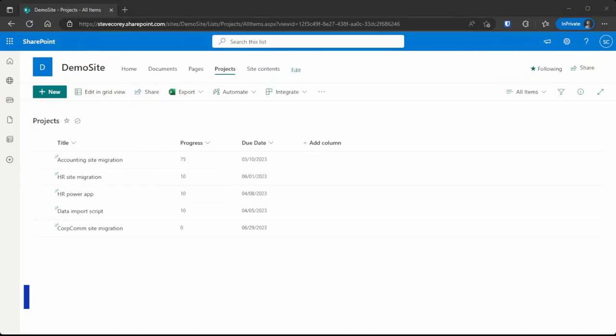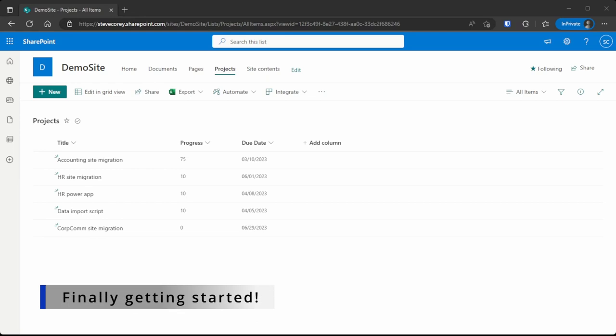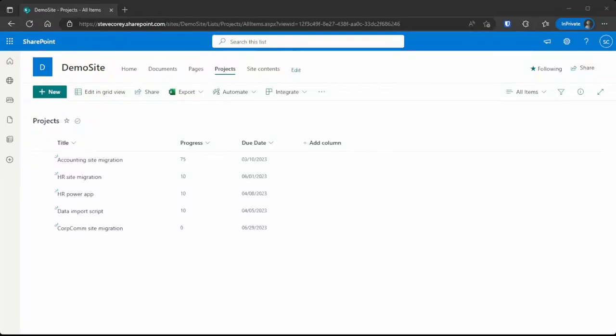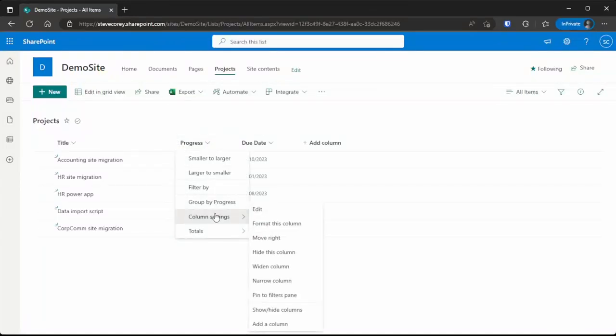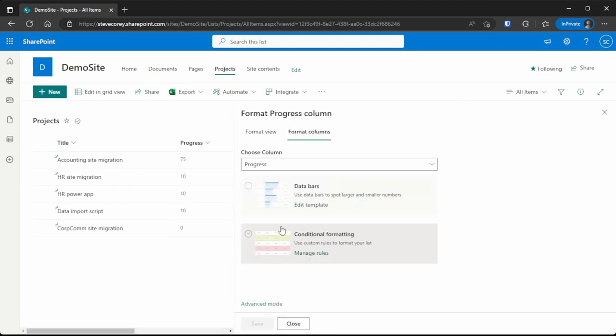We're going to start with something easy first, the progress field. Right now it's just a number field with no zeros after the decimal, just a straight integer, and we're going to turn this into a progress bar. We won't even need to use formulas with this. To do this, we're going to click on the down arrow for the header, go down to column settings, and format this column.